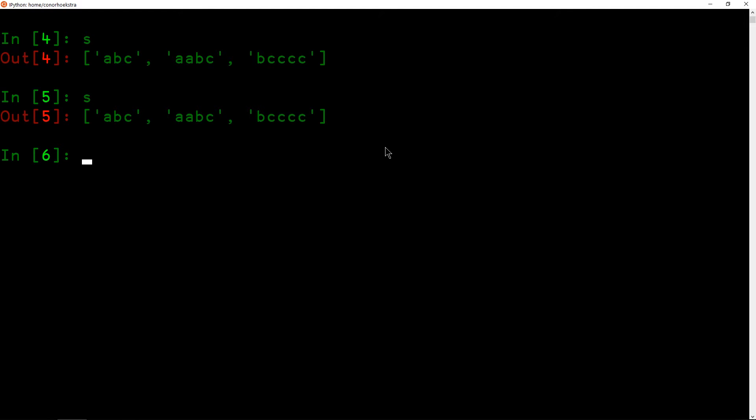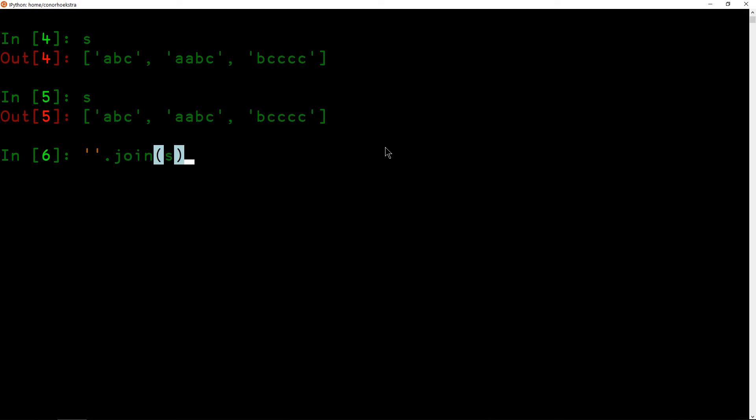The first thing we want to do is concatenate the strings in our list into a single string, and the function we can use to do that is called join, which I totally misspelled right there. Basically what join does is it takes a delimiter and then inserts that delimiter in between the strings. If you don't want a delimiter, you can just use an empty string, and then this will join it together. So pretty straightforward.